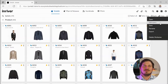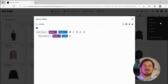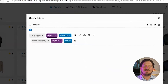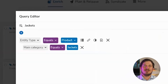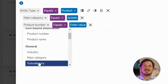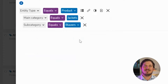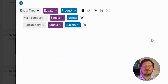Clicking Edit Query will allow me to see and change the selection criteria for the work area. Here I can see that we are looking at data entities of the type Product with the category Jacket. To drill down further let me also add the subcategory Blazers. Notice that I am only presented with the subcategories that are relevant in the context of Jackets.